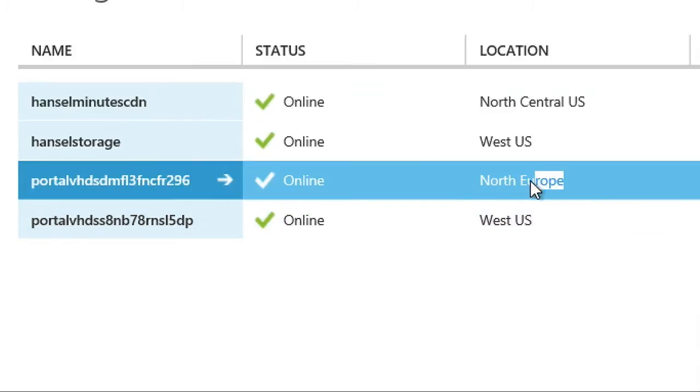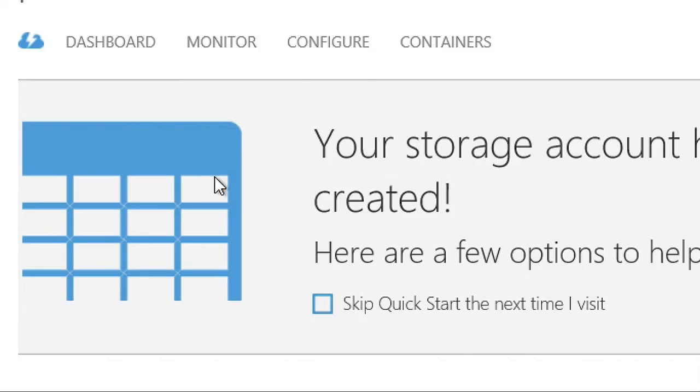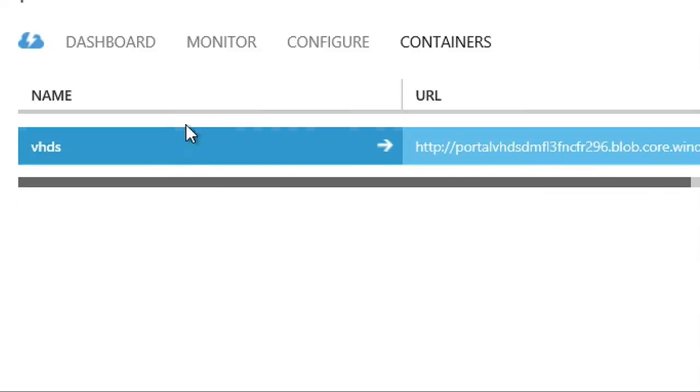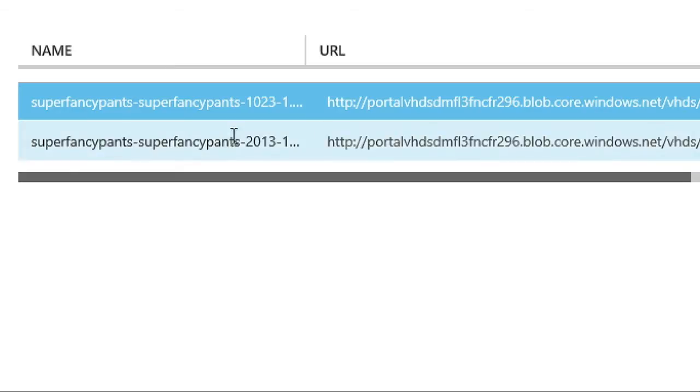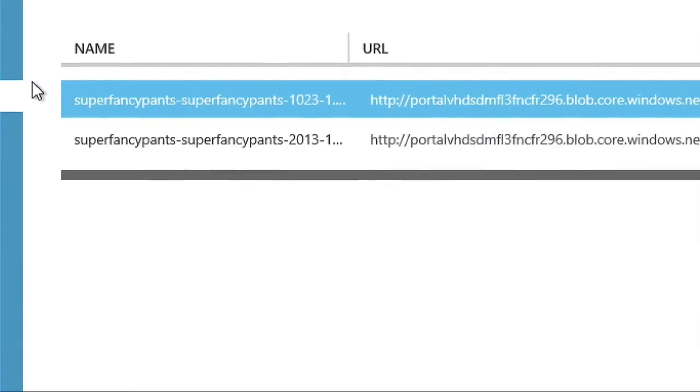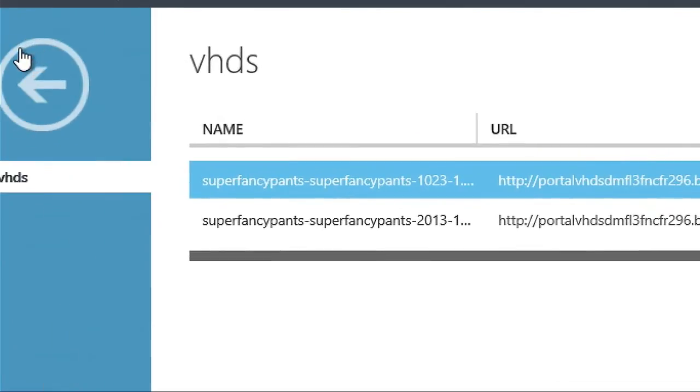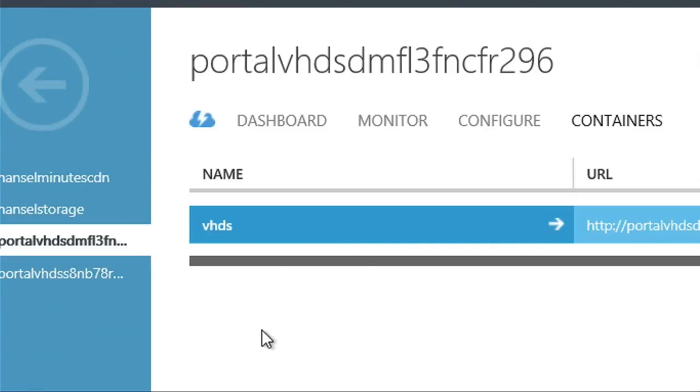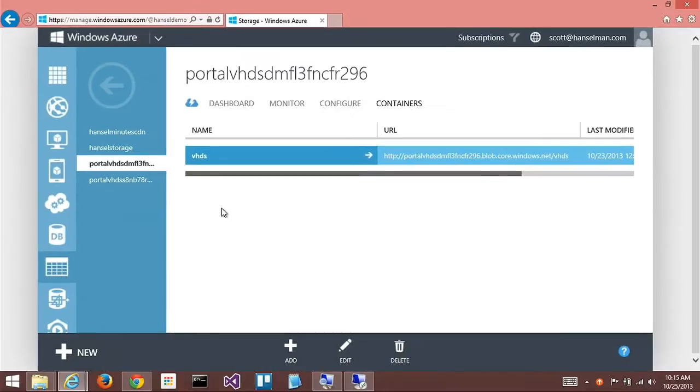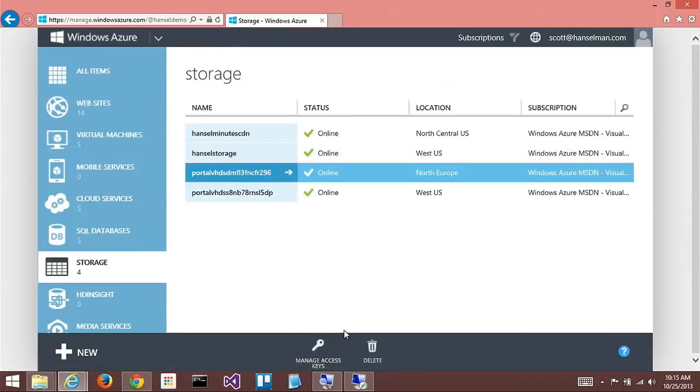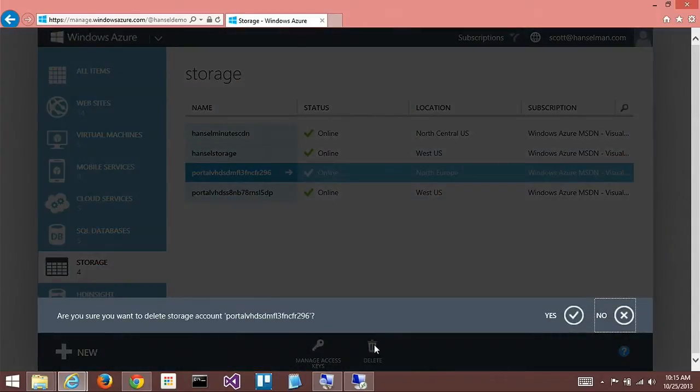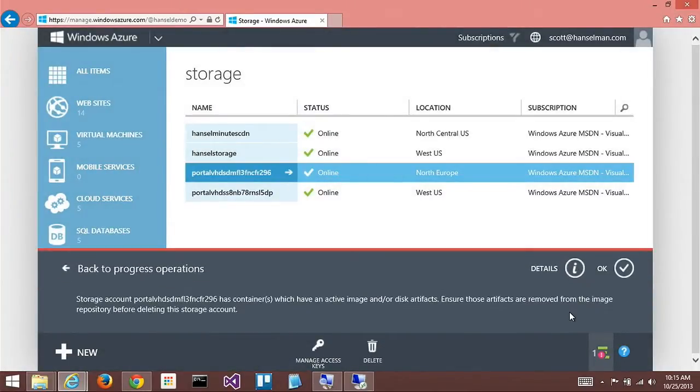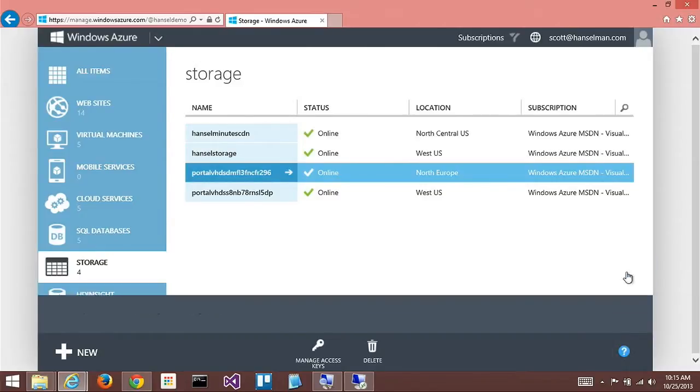So we auto-generate account. Anything that starts with portal VHDs means the portal, as part of this process, has generated that account for you in the region that you wanted it to be in. Now, I made one in Northern Europe here at some point. Let me look in there and go to containers, VHDs. I have one called super fancy pants. Can I delete the entire container? You can, assuming that there are no VMs deployed against it.